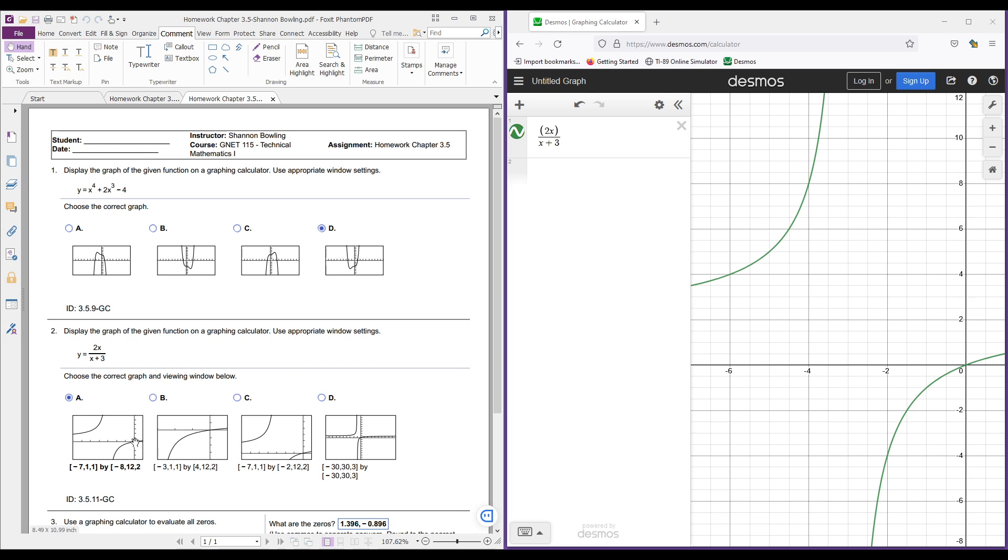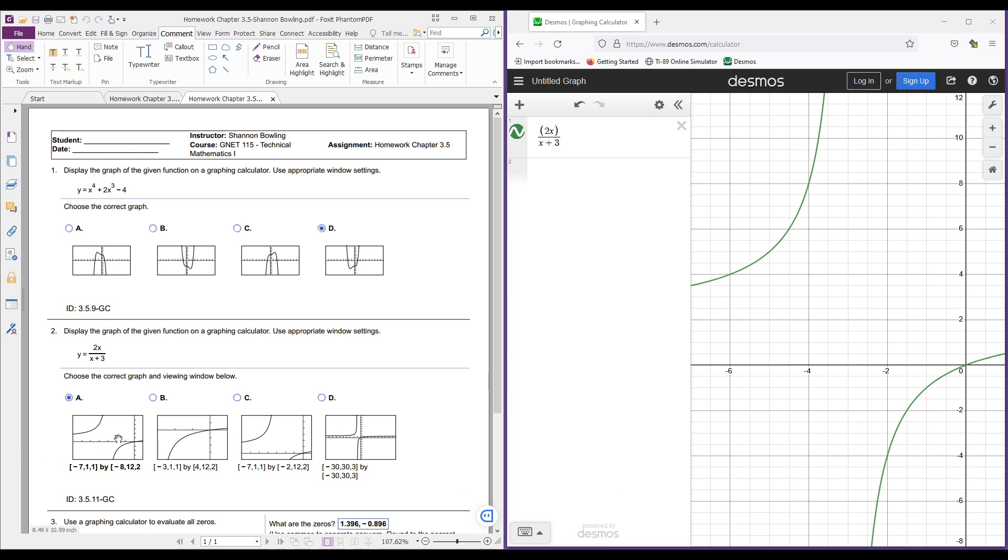This right here point would represent 0 on your y-axis. One tick down would be negative 2, negative 4, negative 6, negative 8. Up would be positive 2, positive 4, positive 6, positive 8, positive 10, and positive 12. So that's what these three numbers tell us. And it looks like graph A is the closest to this graph. It looks like graph A is closer than any of these other graphs.